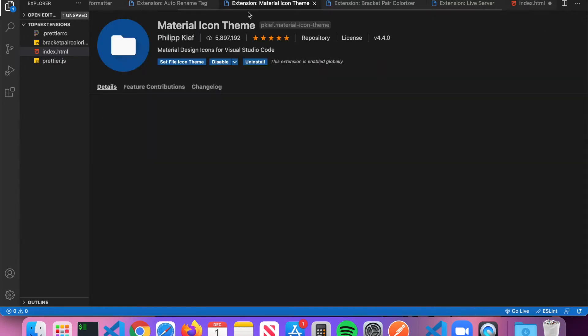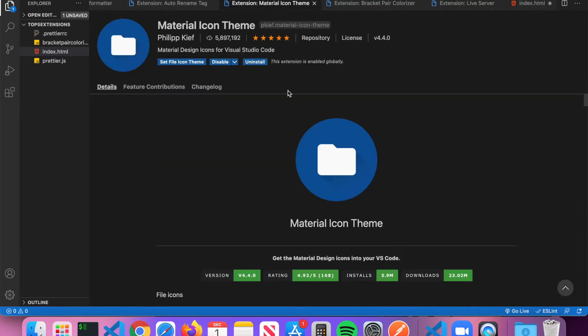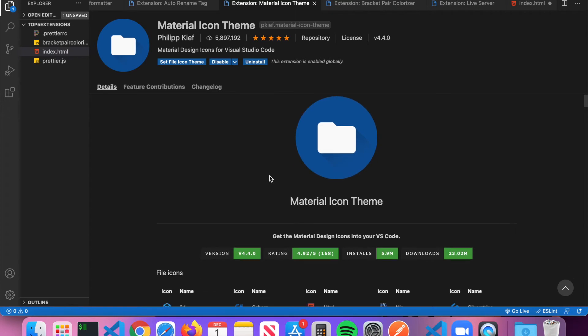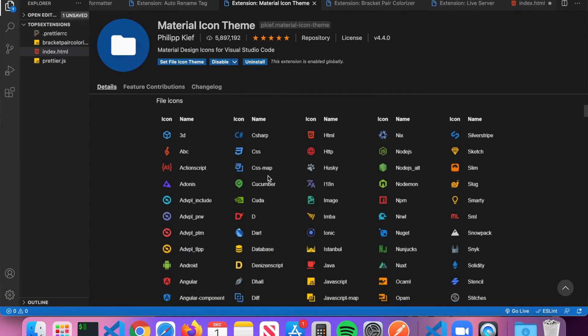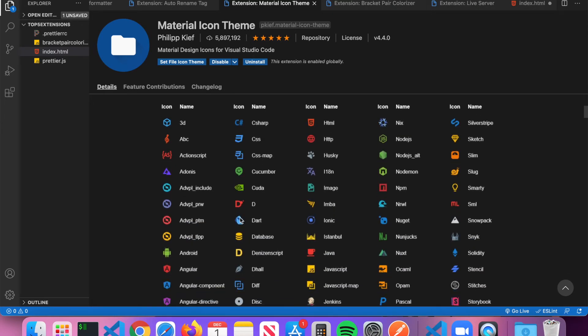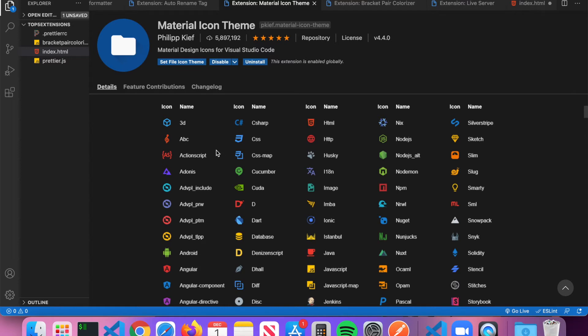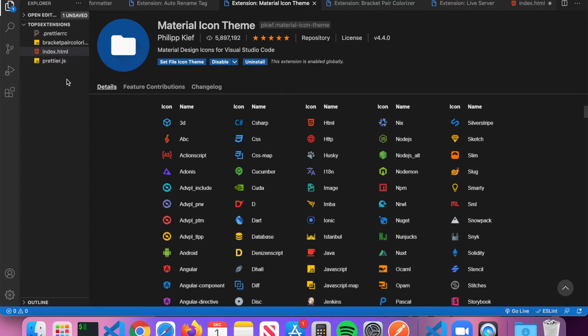The next extension I want to talk about is called Material Icon Theme. What Material Icon Theme does is it will basically put a little icon next to the files here in the file explorer depending on the extension. You can see here in the file explorer I've got two JavaScript files and an HTML5 file, and those are from the courtesy of this Material Icon Theme extension.